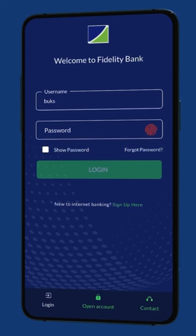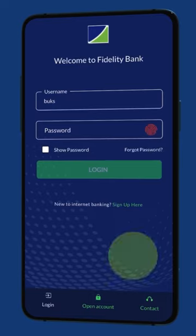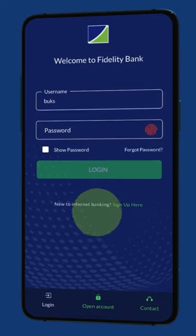Hello! Here is a quick video on how to access and redeem your Green Rewards points on the Fidelity mobile app.